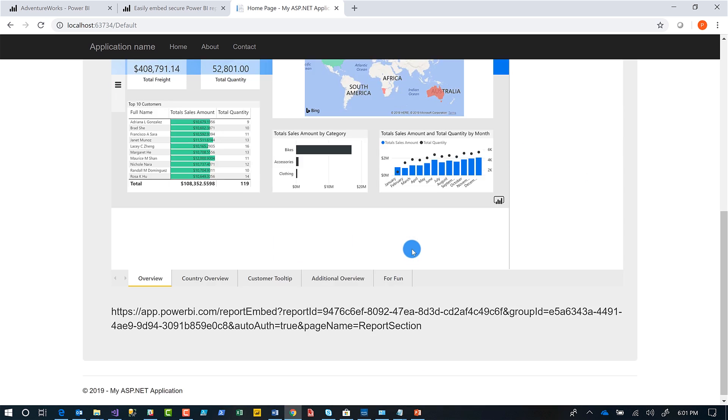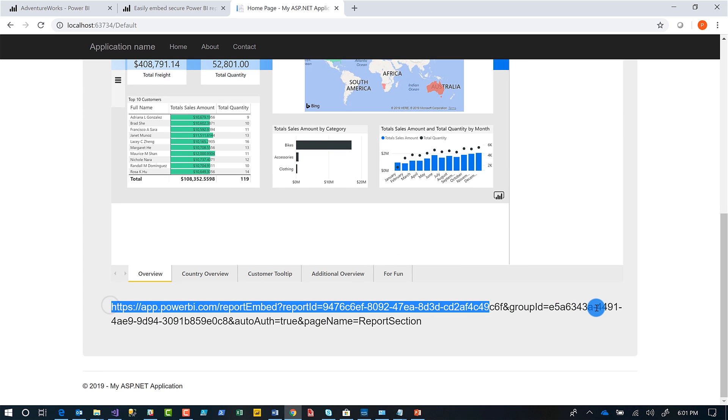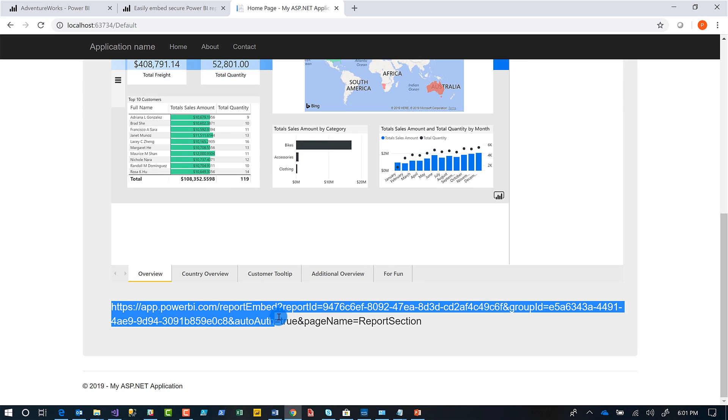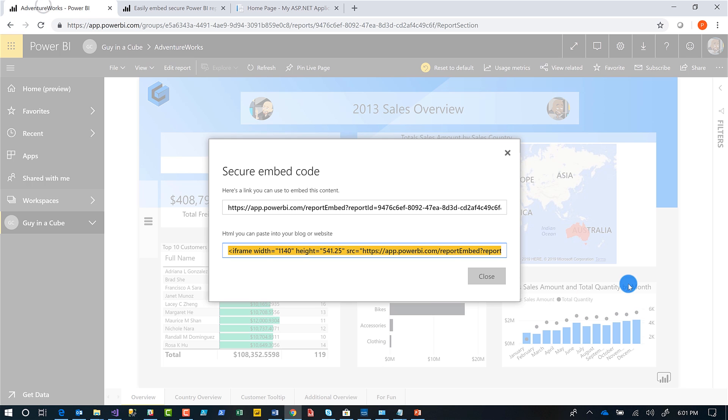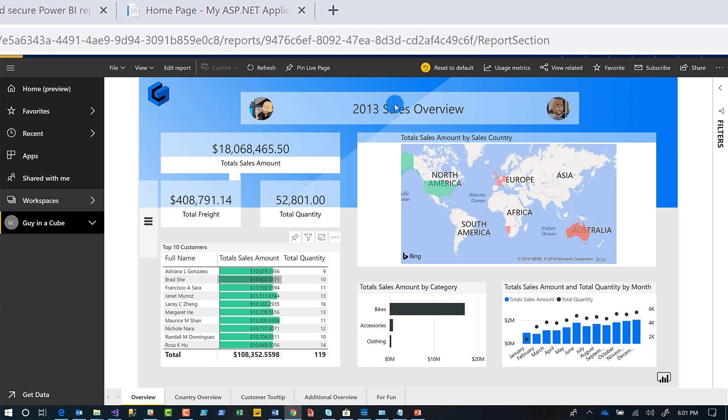It's going to open up my first page, my overview page. And how did it do that? How is it so smart? Well, it's really easy. You take that URL that it provides you. You can see this little URL that it provides you. And then you add ampersand page name. And then you say equal to the page that you want to show. How do you get the page, Patrick? Well, that's easy. You go over to Power BI.